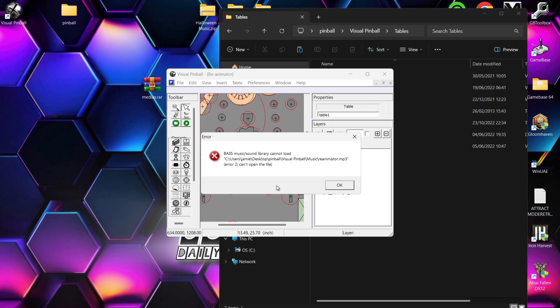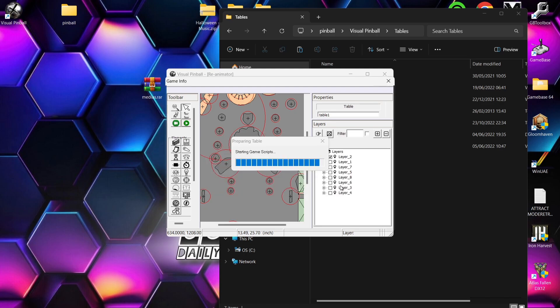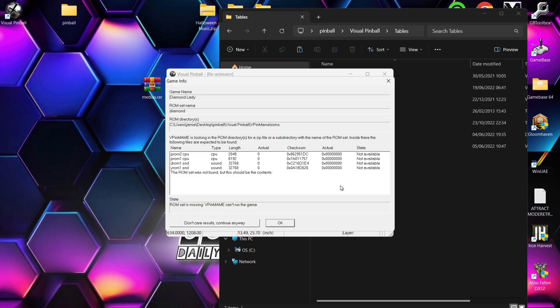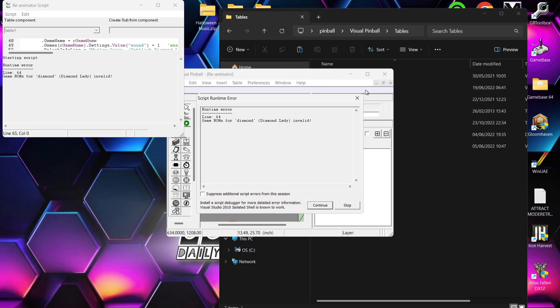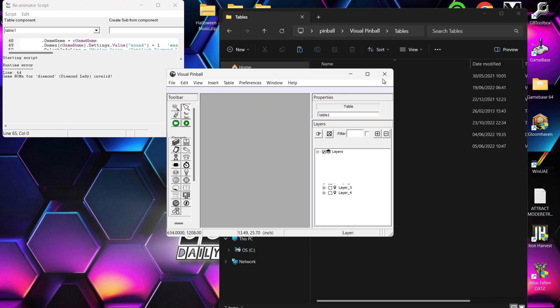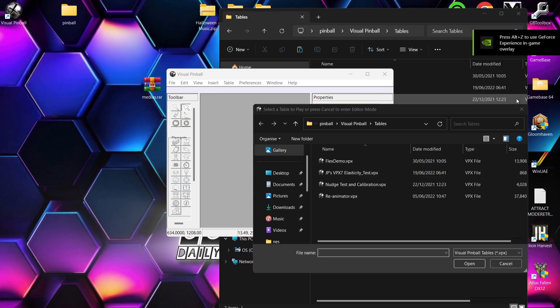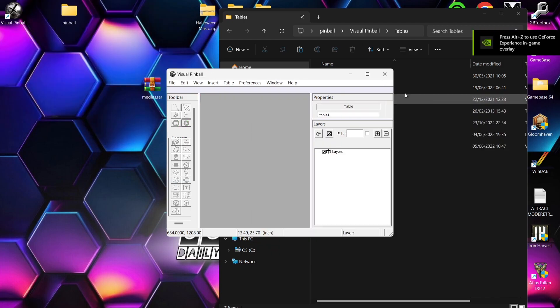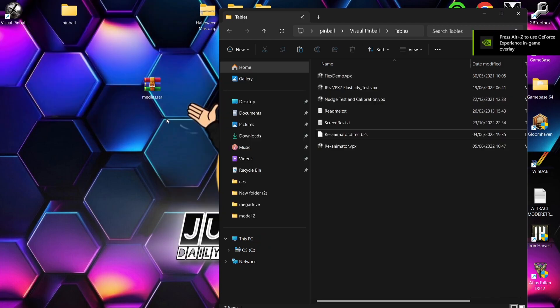And just OK. Now, it's saying that bass music sound library cannot load. If we OK this. And it's also going to give us a little bit of information on a particular ROM set that this .vpx requires. So for this type of thing, you're going to need to Google this. But it's going to give us a list of what we need just here. For example, a .zip folder called Diamond. Now, in this case, if I go and close out of everything just here.